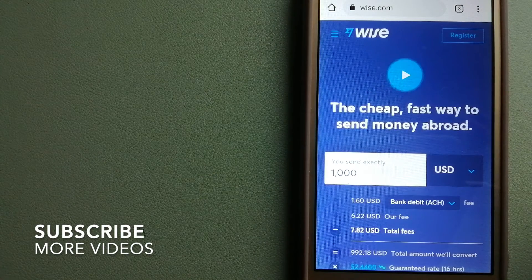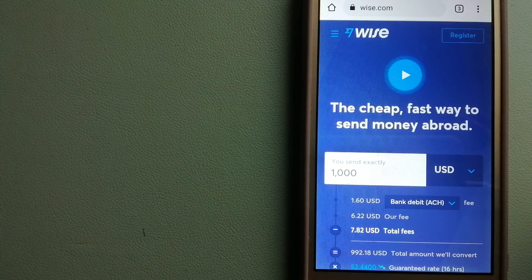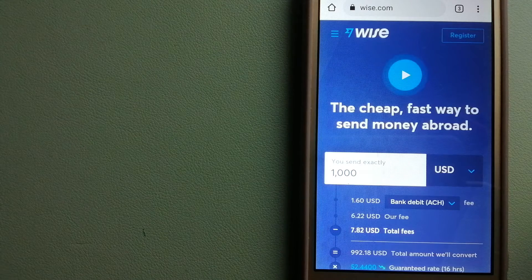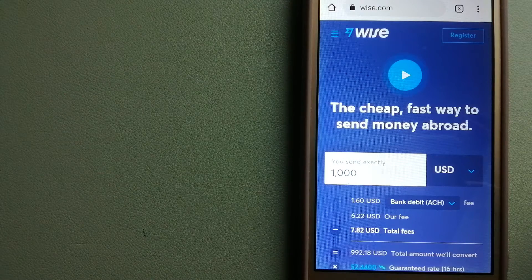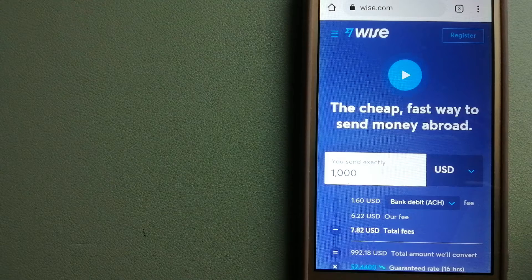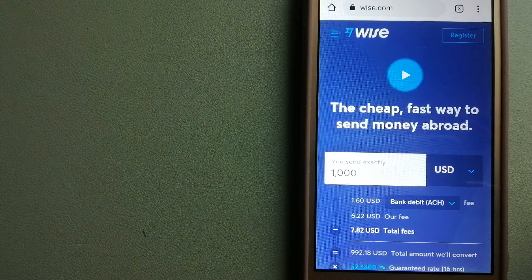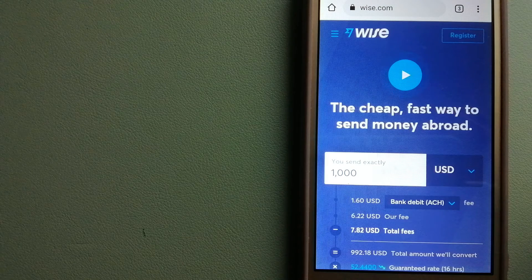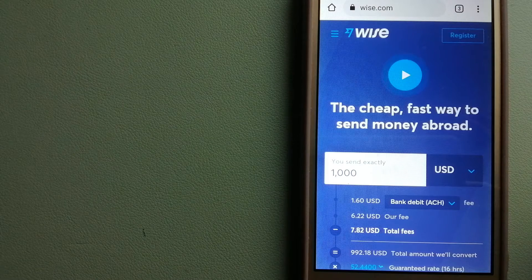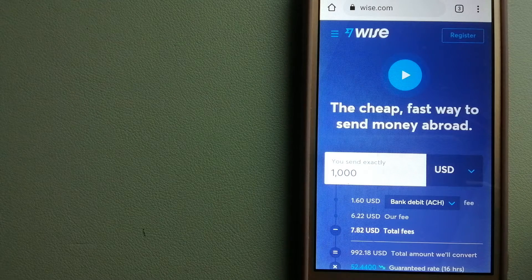Our first option is Wise, formerly TransferWise. People on every continent around the world are choosing Wise to help them live, travel, and work internationally. They have the fairest and easiest way to send money overseas.